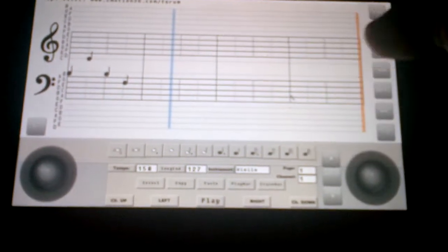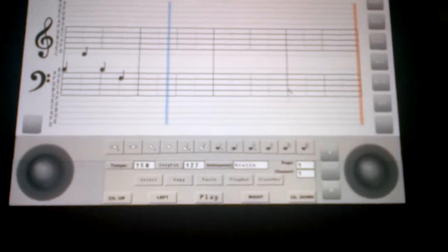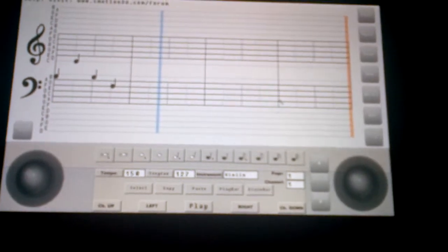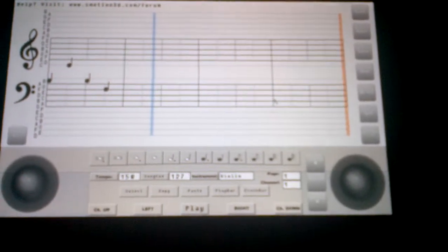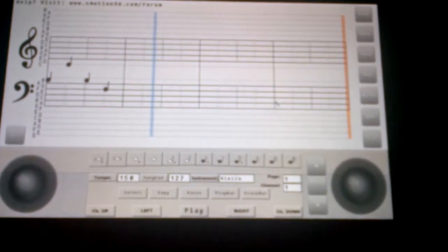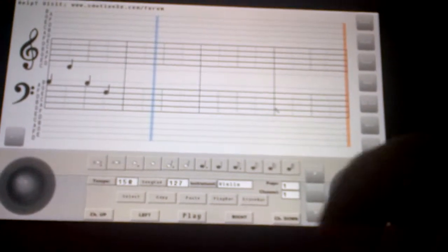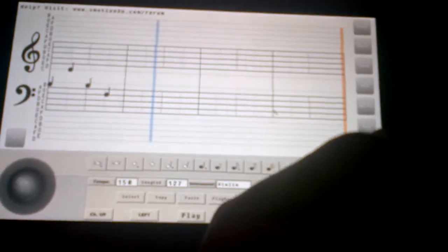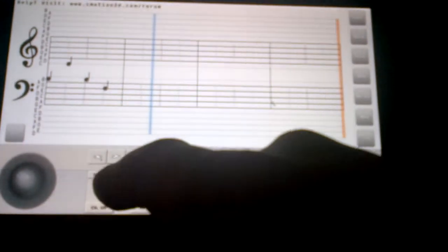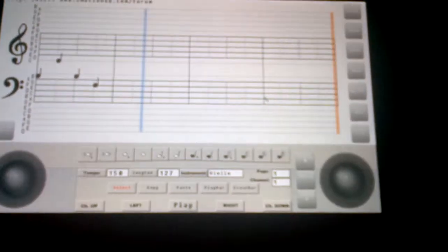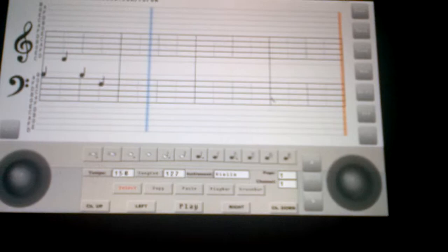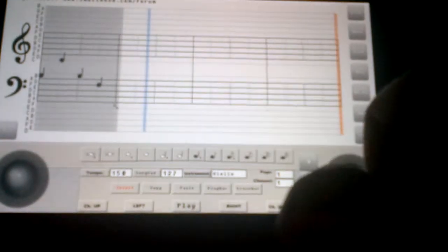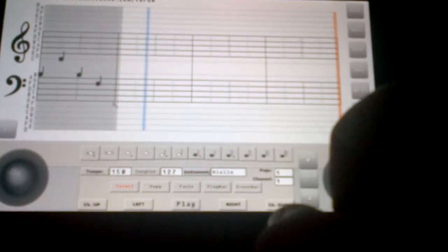I'm going to showcase the select, copy, and paste, because a few people are confused about that. I'm going to hit select first. It should turn red. Now I'm going to select over a section of notes. Then I'm going to hit copy.